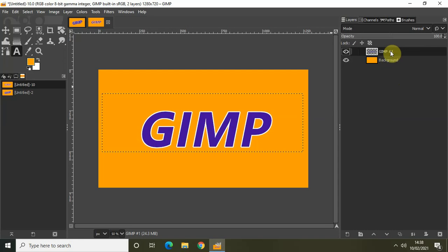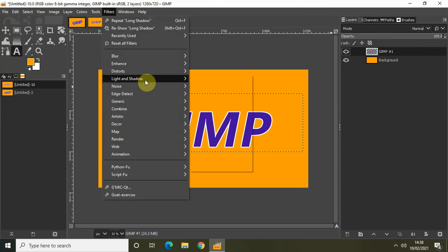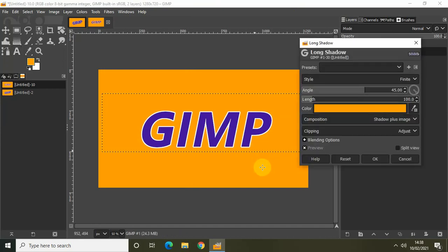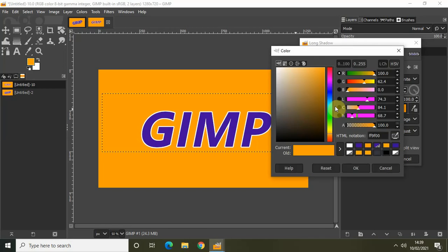Click on the duplicate text layer and go to Filters, then Light and Shadow, and select Long Shadow. Change the color inside the Long Shadow dialog to the same shade of blue we selected for the text — the HTML notation is 420F9C — and click OK.